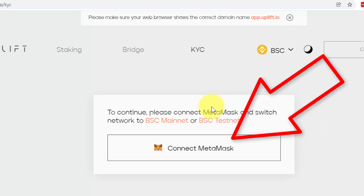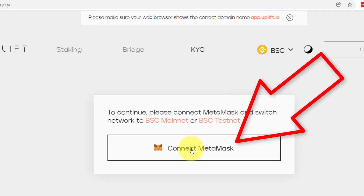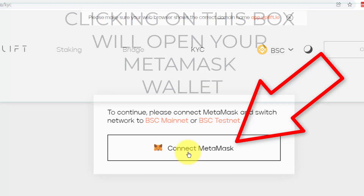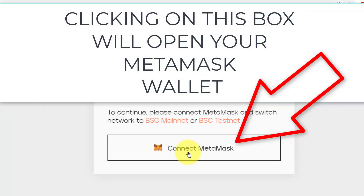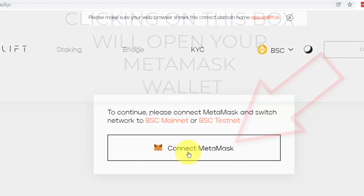Then you want to connect your MetaMask wallet. It's really important that it's the actual wallet which holds the Lyft tokens that you're going to stake. This should also be the wallet that you have imported from your Tronlink account.